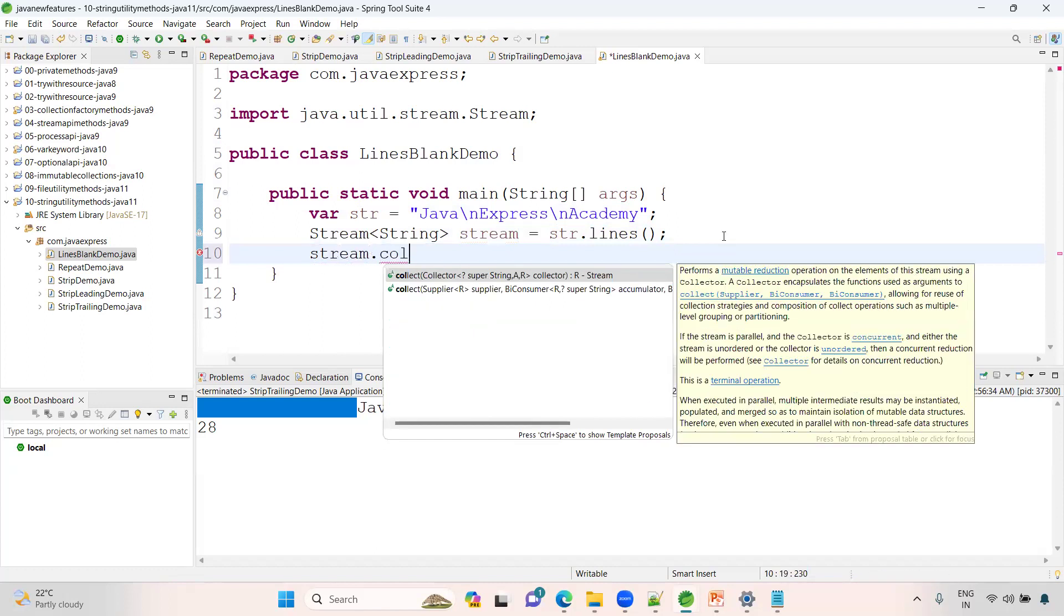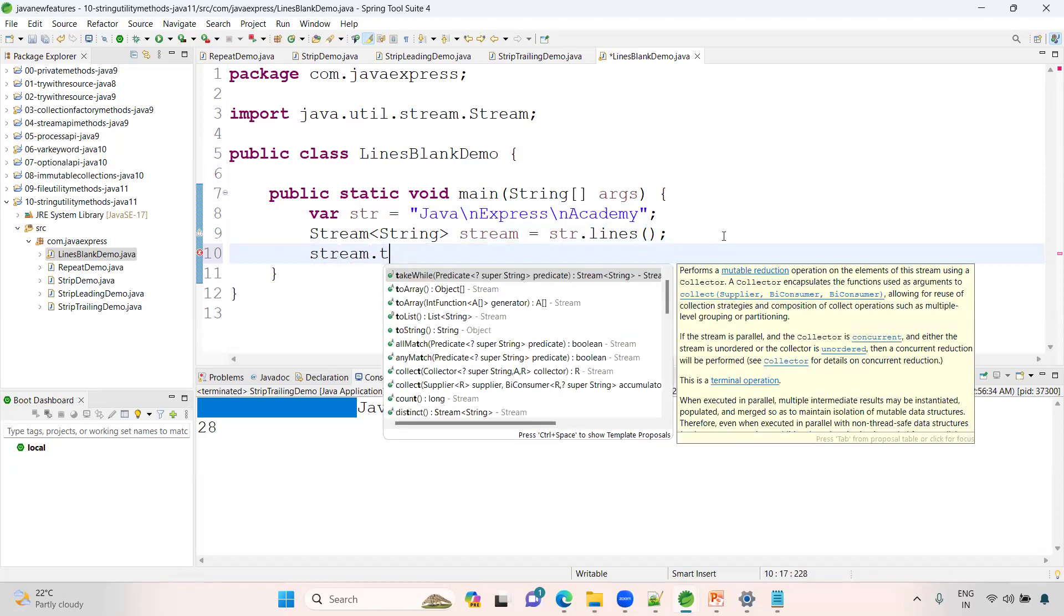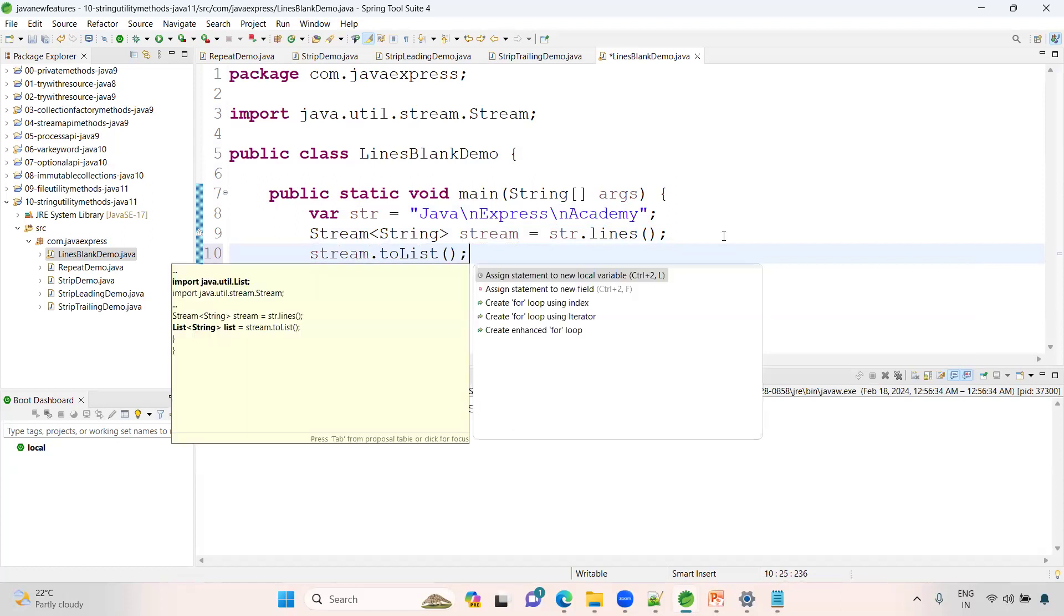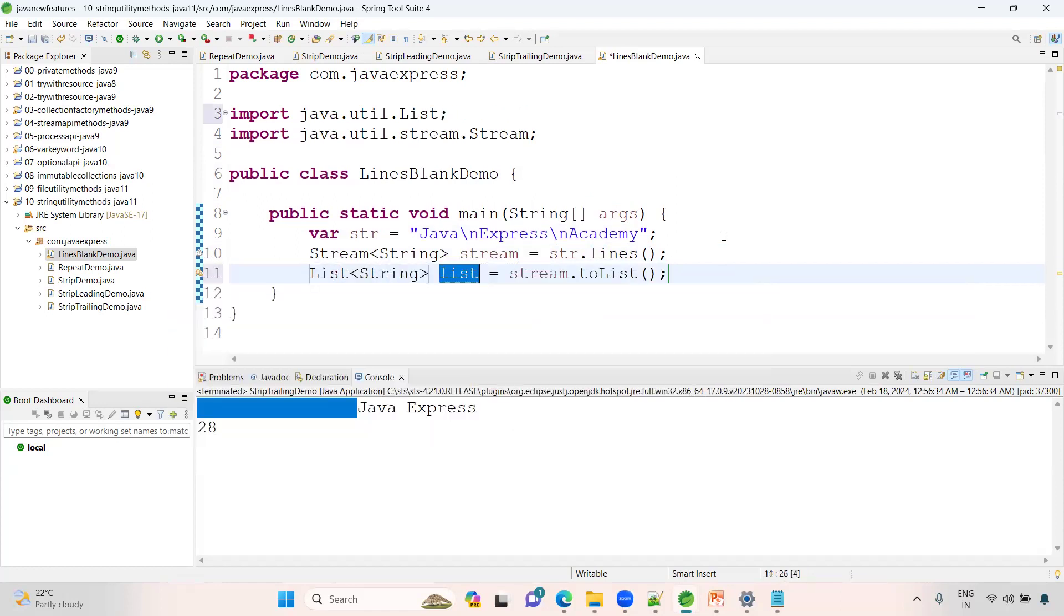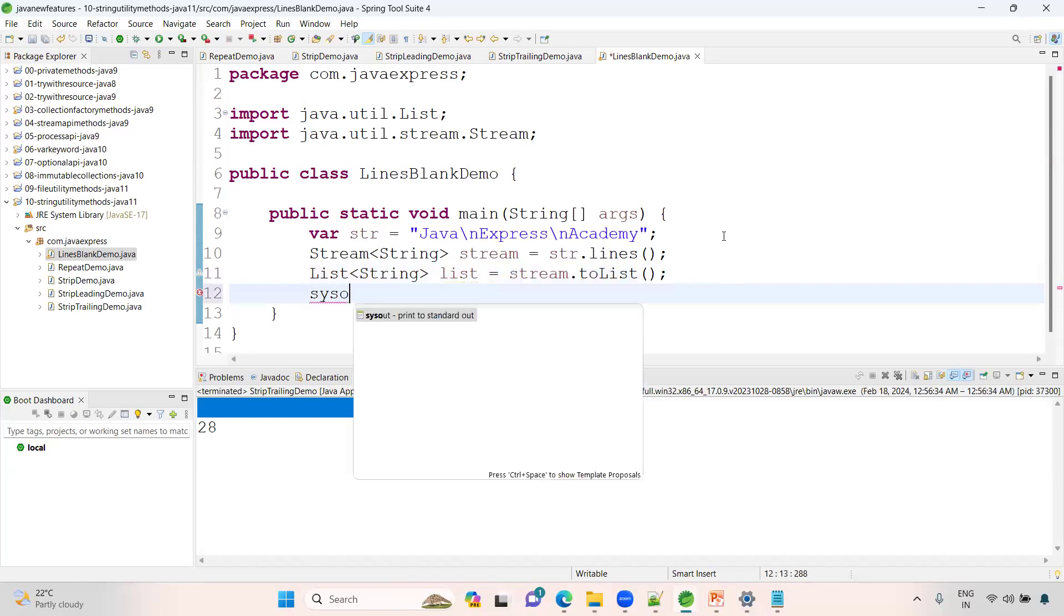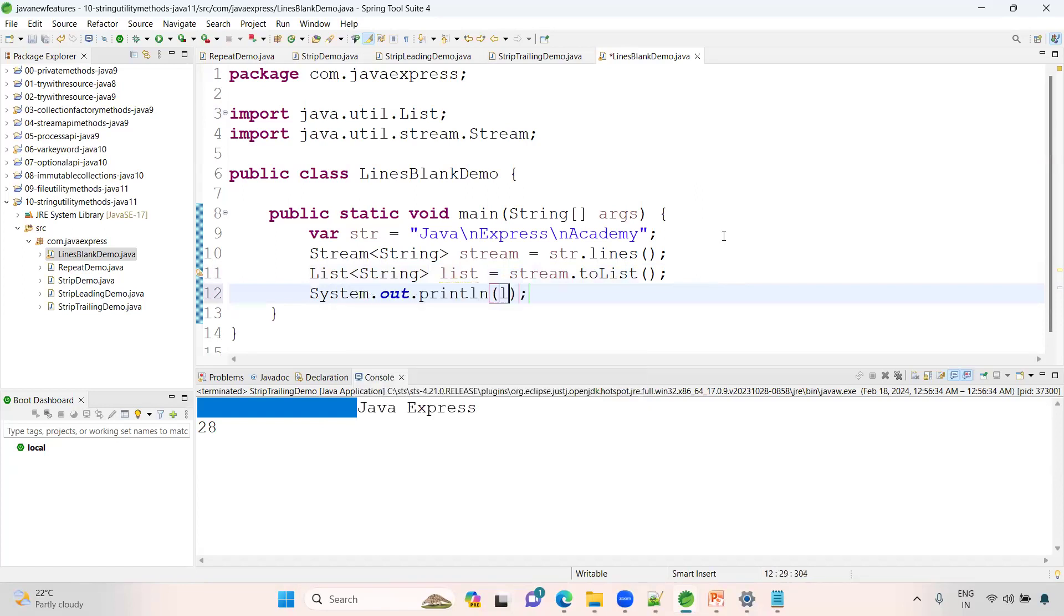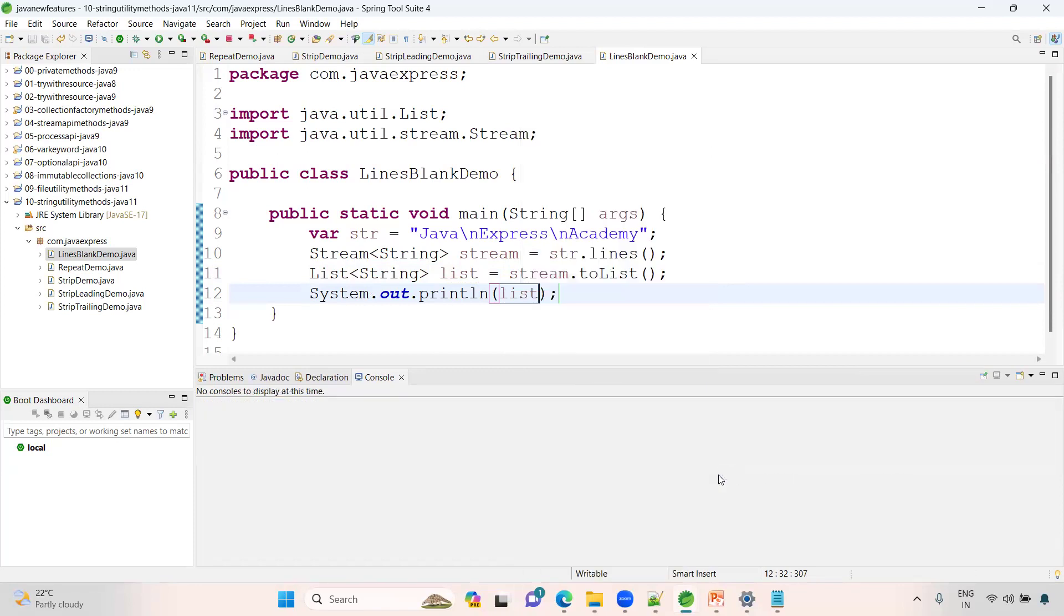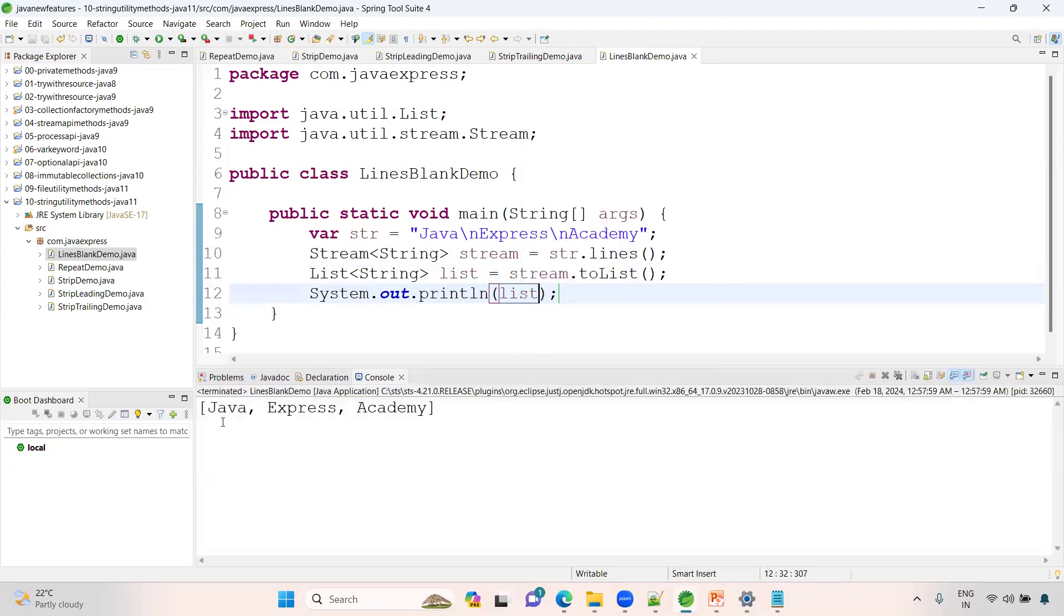By using this stream, I want to convert into a list. You know we already have a method called toList. This is a new feature in version 16 onwards. System.out.println list method. Right-click, Java application. See: Java, Express, Academy. This is about this one.